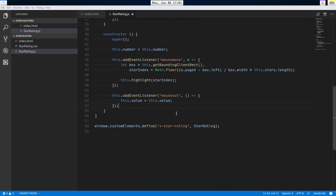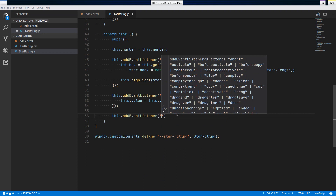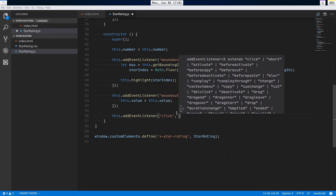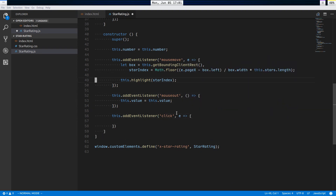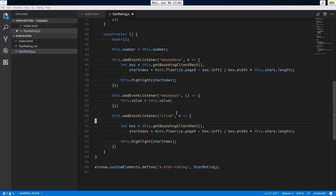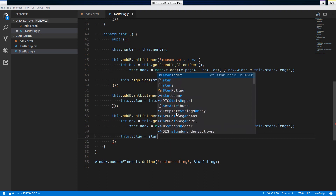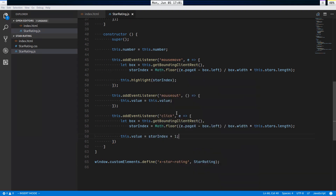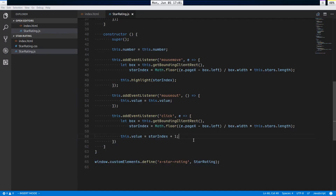Now I'll add the last event listener: this.addEventListener('click', ...). Using the same bounding-box math to find starIndex, I set this.value = starIndex + 1. On refresh, clicking a star saves the value and it stays highlighted.